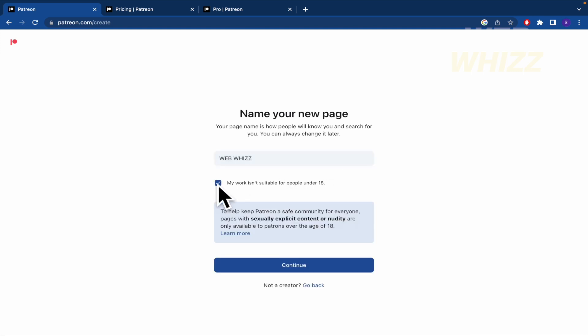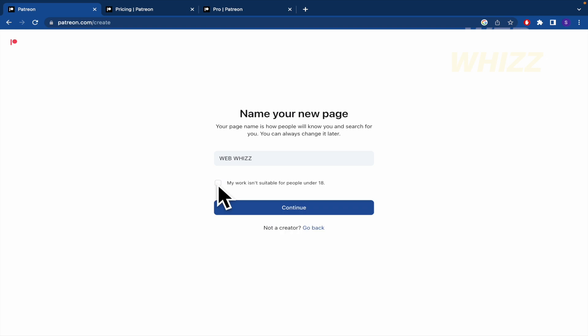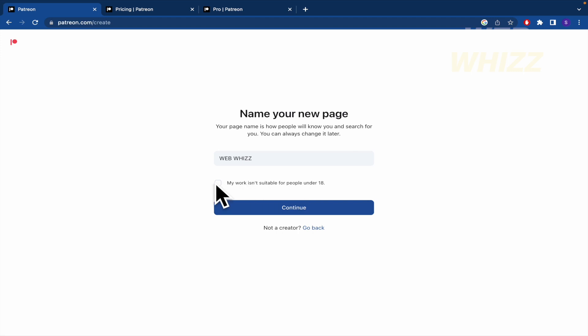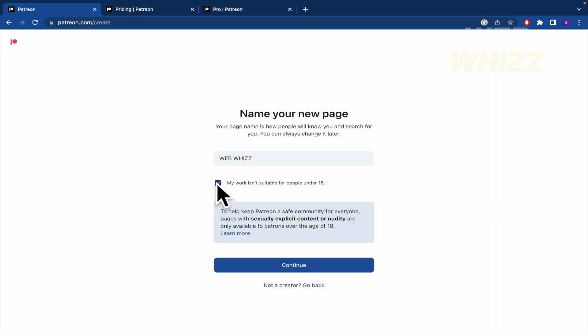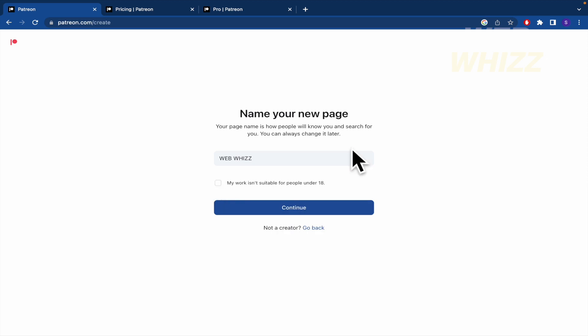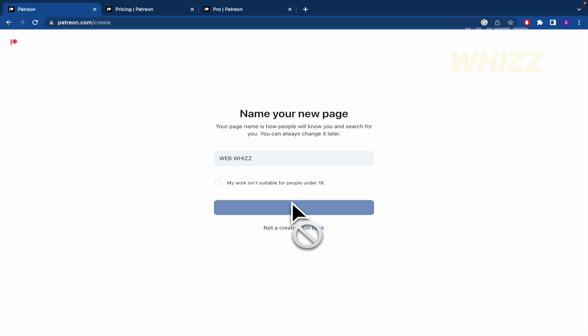And this is important too because if your work is for people for more than 18 years old, like grown-up people, you should check this. But in this case, because WebWiz is for all audience, I'm going to continue with this marked.